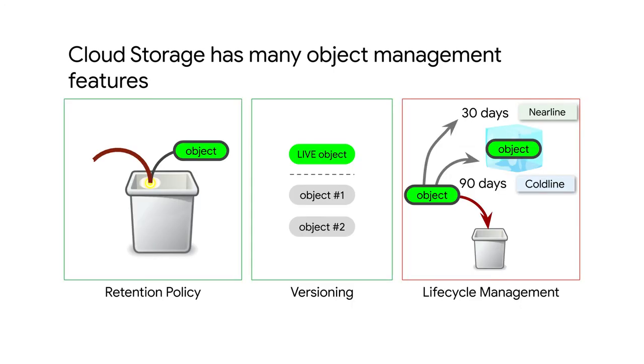Cloud Storage has many object management features. For example, you can set a retention policy on all of the objects in a bucket. Like, the object should be expired after 30 days automatically. You can also use versioning. So you can have multiple versions of an object, and they're each tracked and available if necessary.